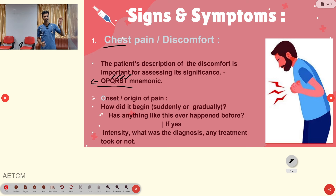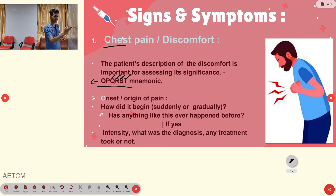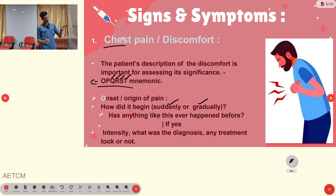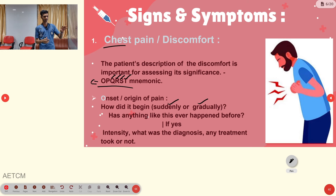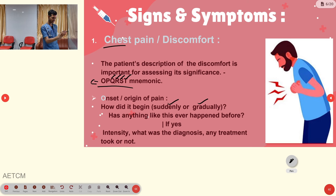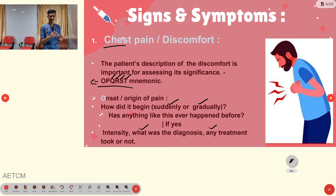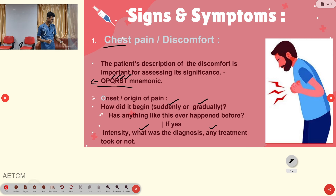O stands for Onset or Origin of pain. You ask whether it started suddenly or gradually, whether the patient has had previous episodes with the same pain, and if so, what the diagnosis was and whether any treatment was taken.